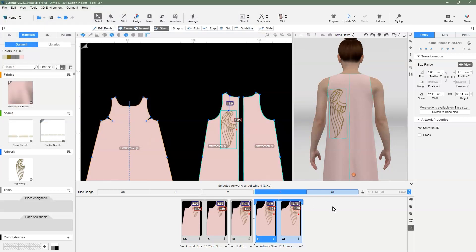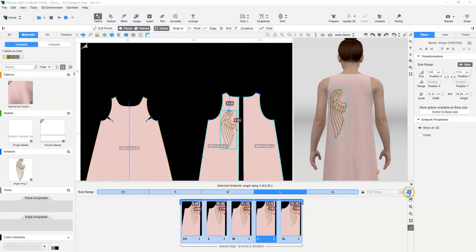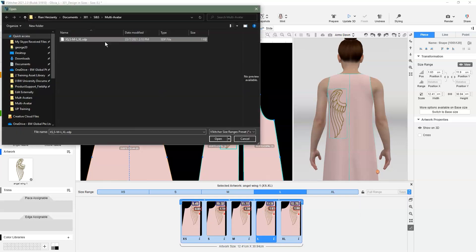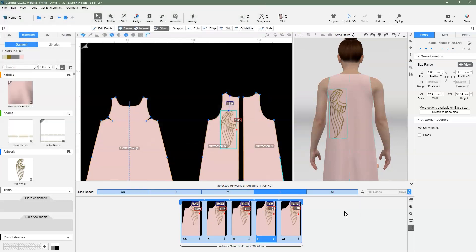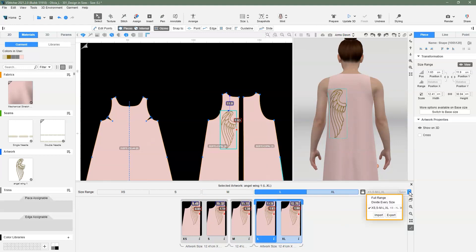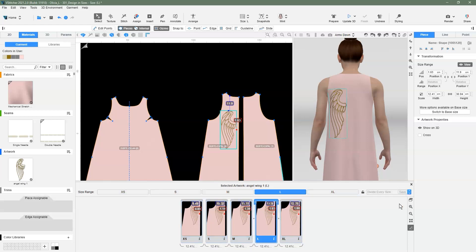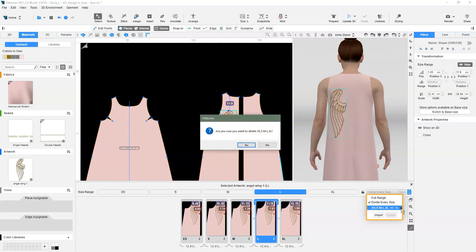To import an existing sdp file, we import it and select the preset we want to use for the garment we are working on. In the preset dropdown, we have the option to automatically make all sizes into one group by clicking full size range. We also have the option to automatically divide every size. This is useful if all garment sizes use different artwork sizing. To delete any presets, we click the X on the row for the grouping we want to delete.